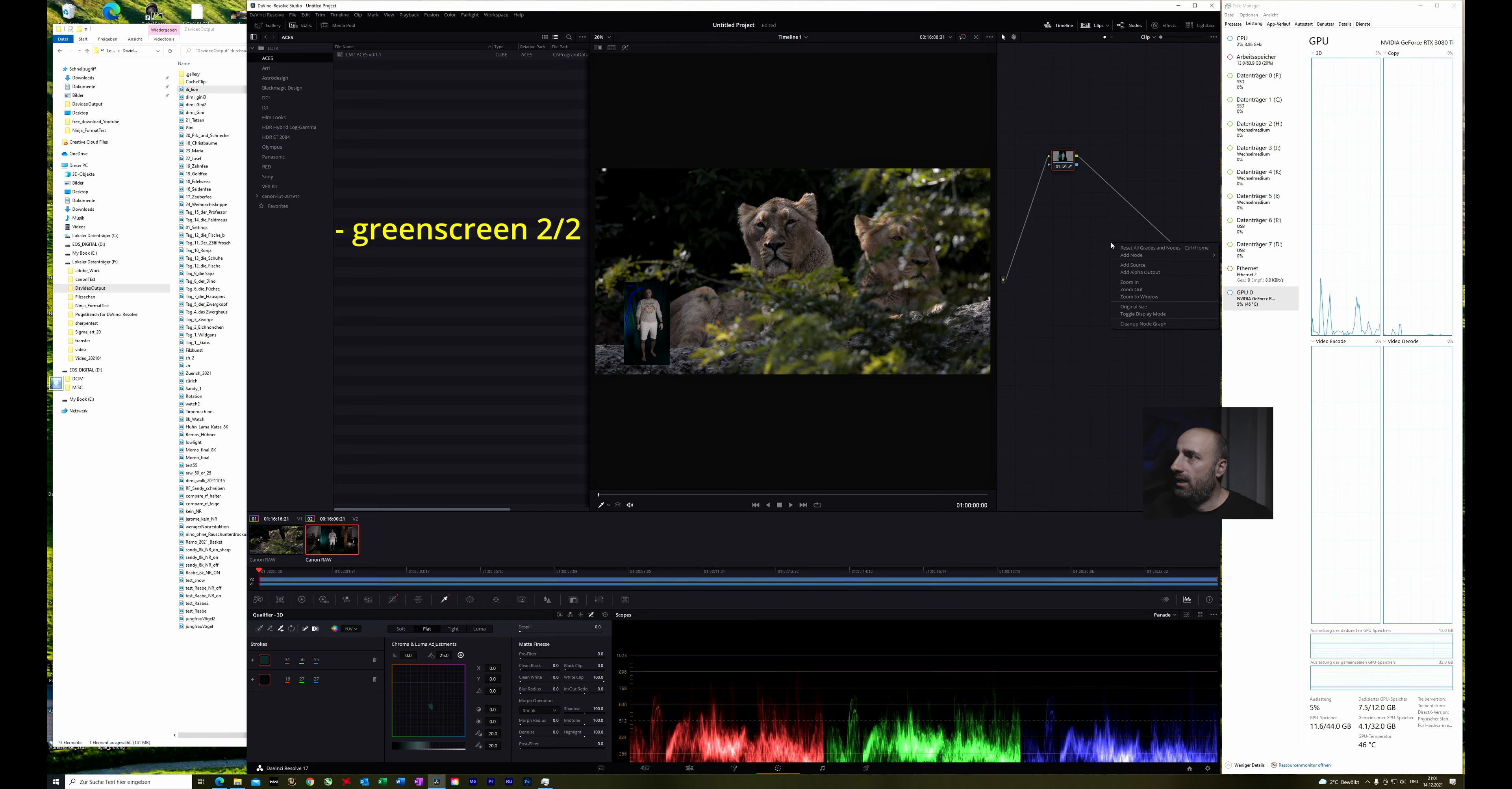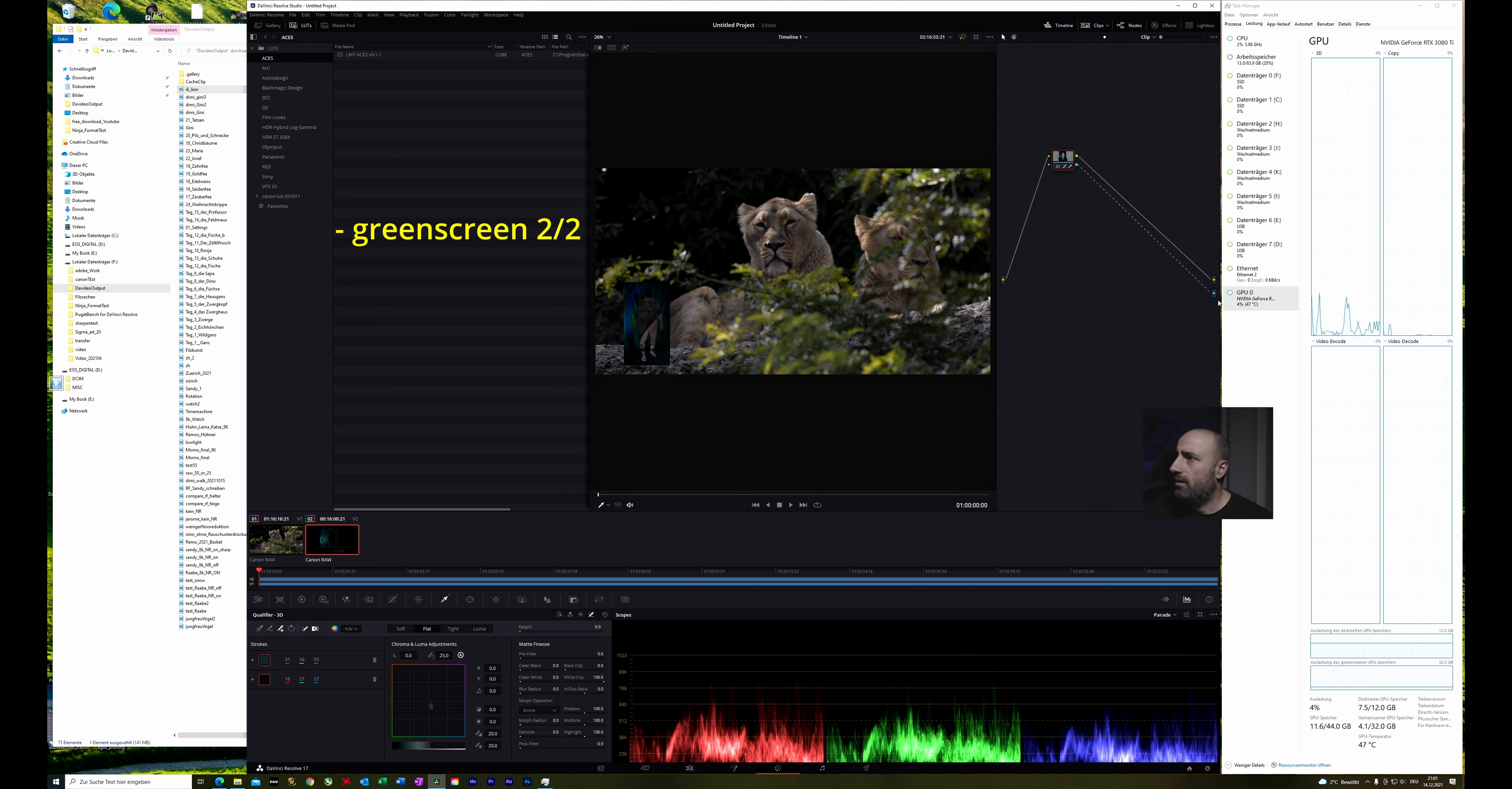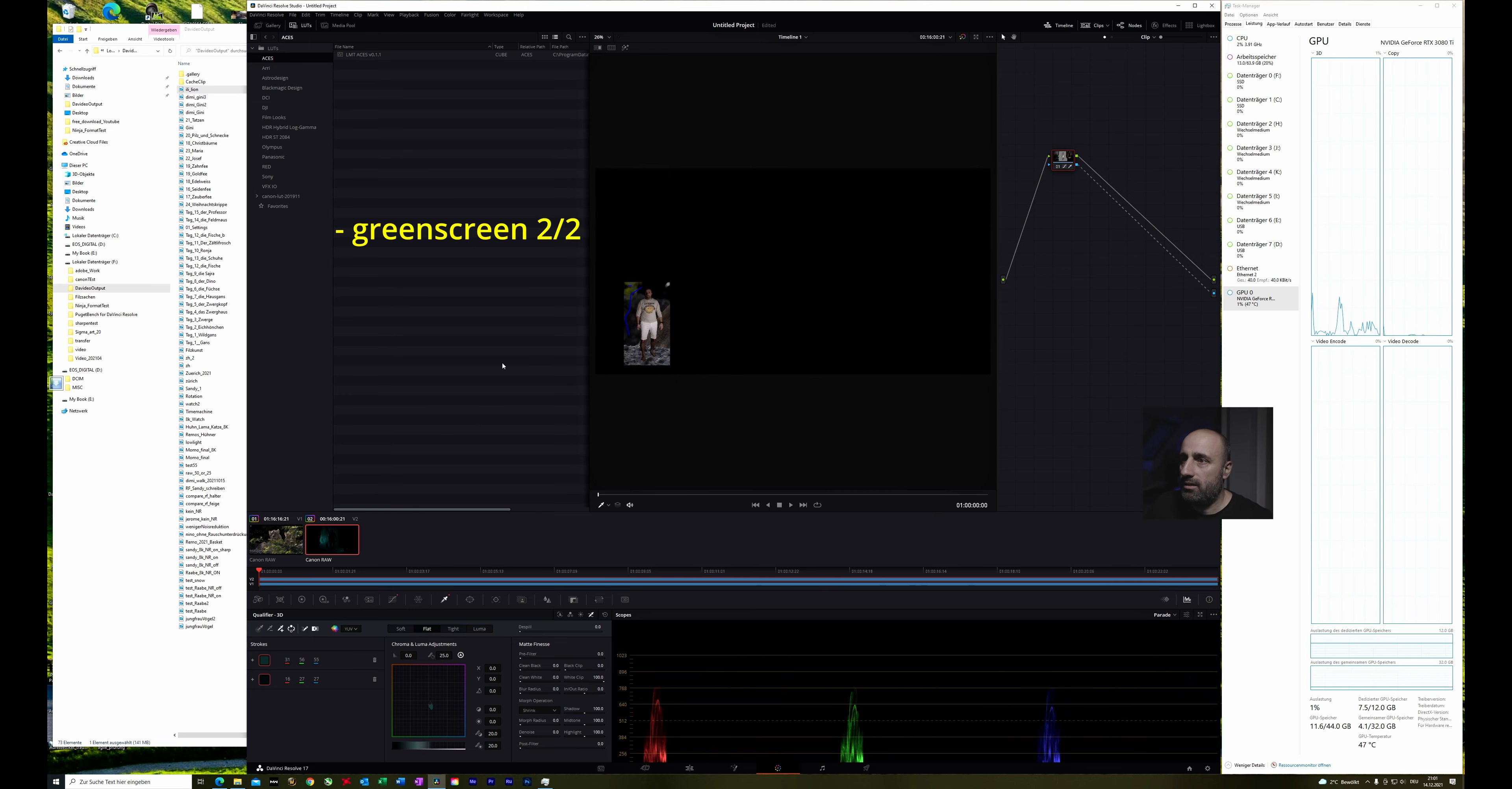Now over here we have to add an alpha output and just connect the blue little thing with the rest of the image. Now you see it's inverted so we have to go here and click invert. Now it's me just over here.